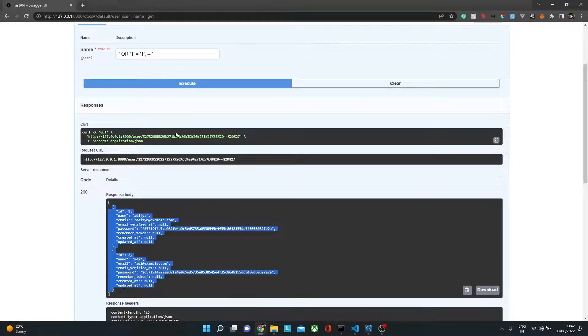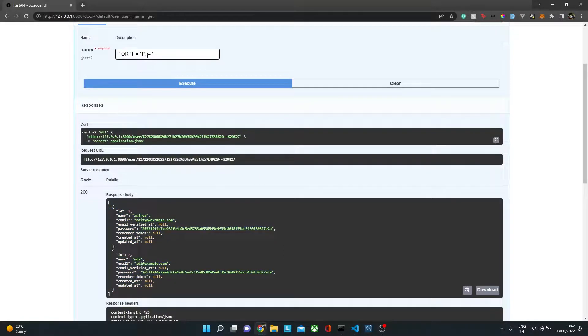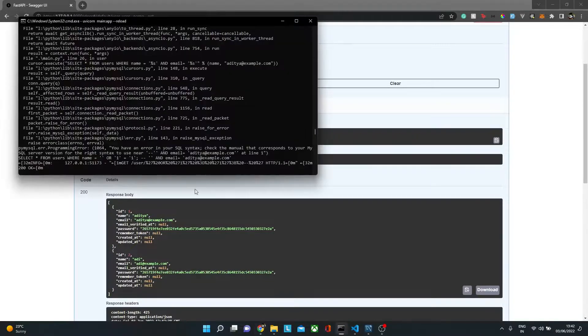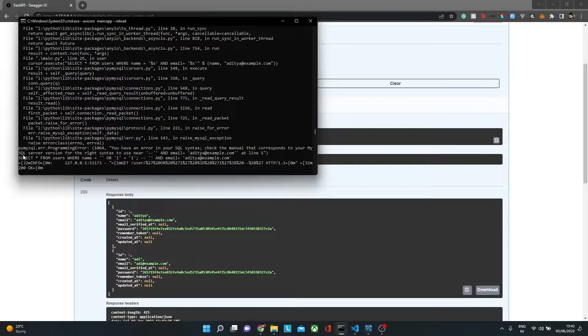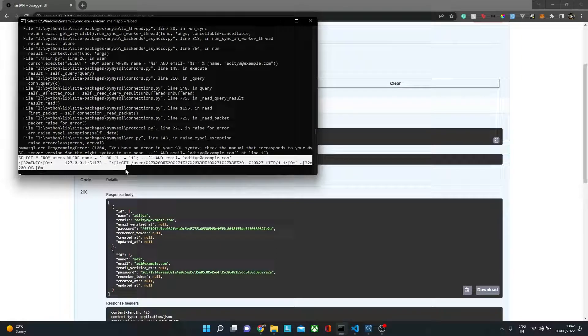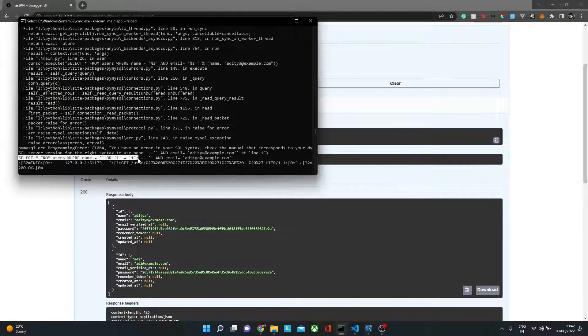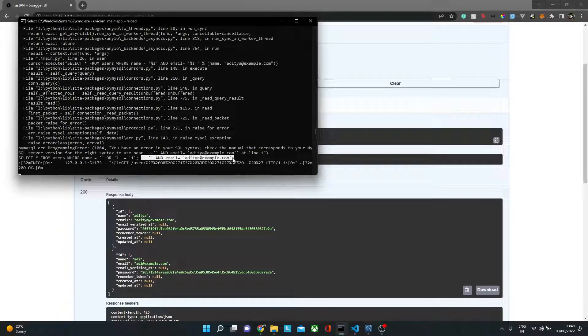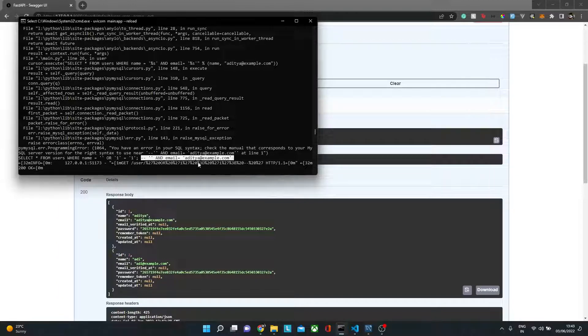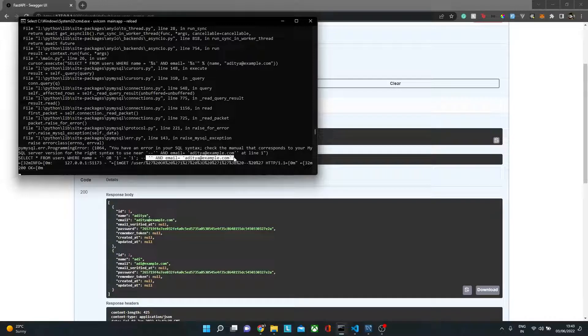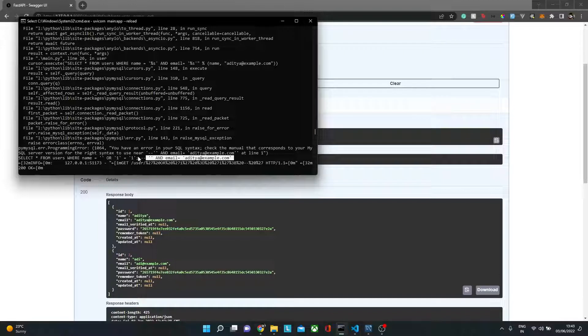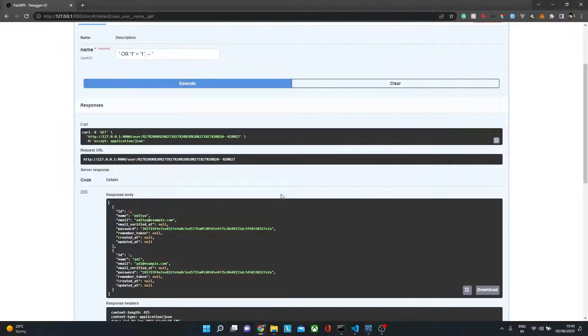The reason being this double hyphen is nothing but a comment in SQL. If I show you how the statement looks like behind the scenes, the query terminates here and rest everything is being commented. So this double hyphen sign is literally ignoring your other parts of the queries. Because of that, even if you have additional conditions, the attacker can still get all those records.